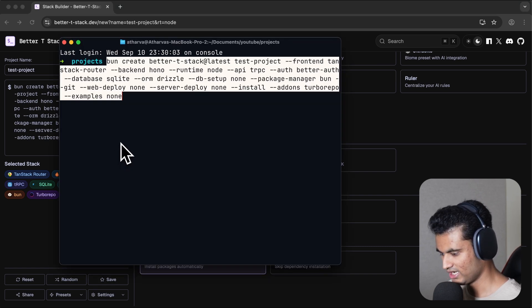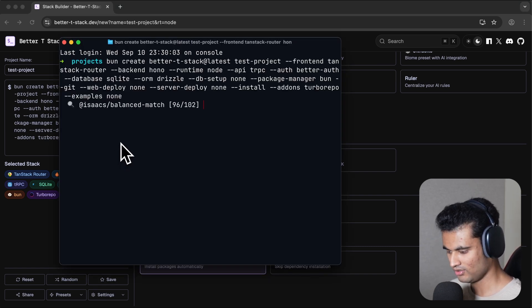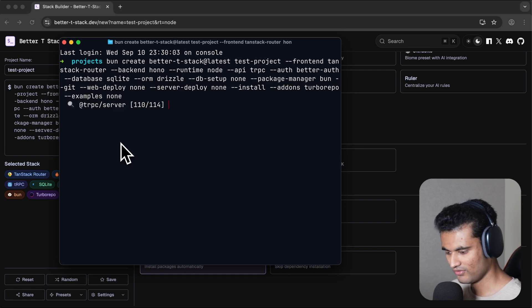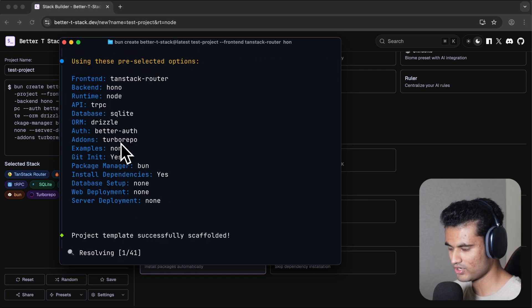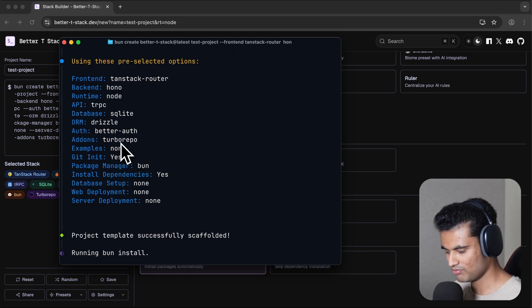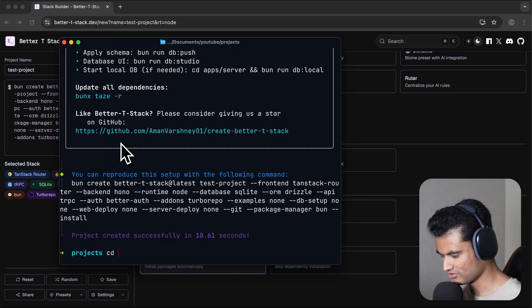Let's go to test project and I'm going to open this in Cursor.